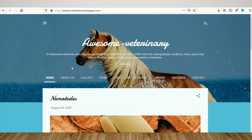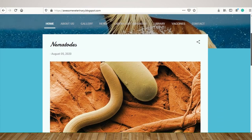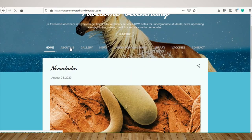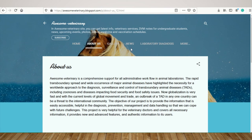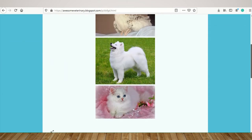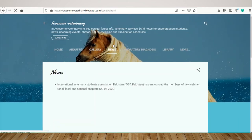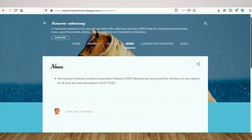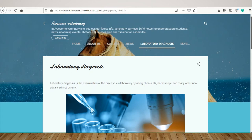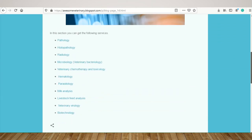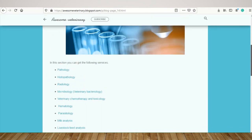Open your browser and type the Awesome Veterinary URL. This is the home screen of our website. If you wish to better know about us, just visit this section. In the gallery section, we will post images about animals. In this section, you can get the latest news about veterinary profession. In laboratory diagnosis, you can get information about diagnosis like milk analysis, livestock feed analysis, veterinary virology, pathology, histopathology, etc.